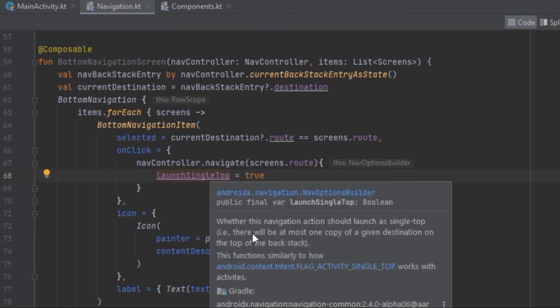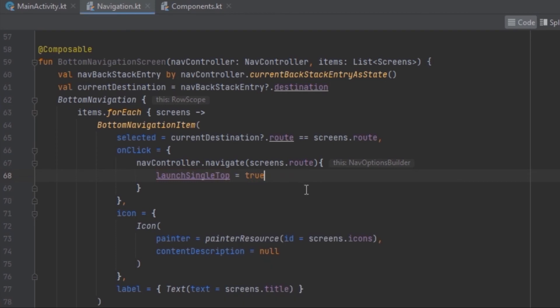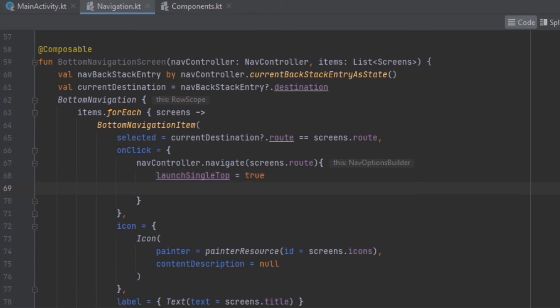launchSingleTop ensures there will be at most one copy of the given destination on top of the back stack, removing duplicate entries. So we are going to remove those multiple copies of the same item from the back stack.